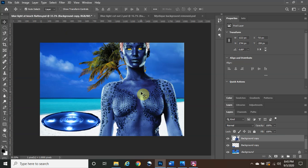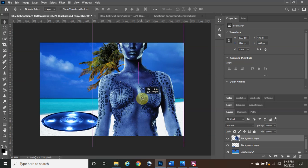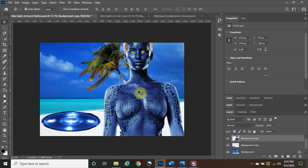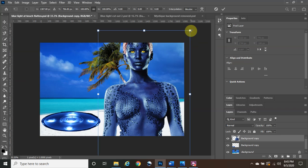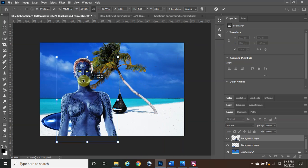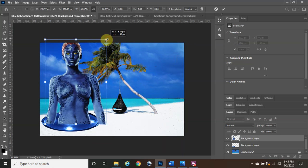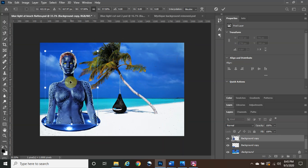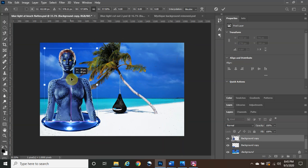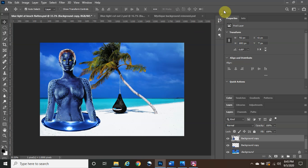Depending on the pixel resolution of the image, it's going to be either too big or too small. Since this is a very high-pixel, clear image, it's a bit big, so we're going to resize it. Hold the Control button and tap T — you'll see transform handles around it. Hover until you see the double arrows, then left-click, hold, and drag to resize her down and position her on top of the light. Once she's in the right spot, click the checkmark to confirm.